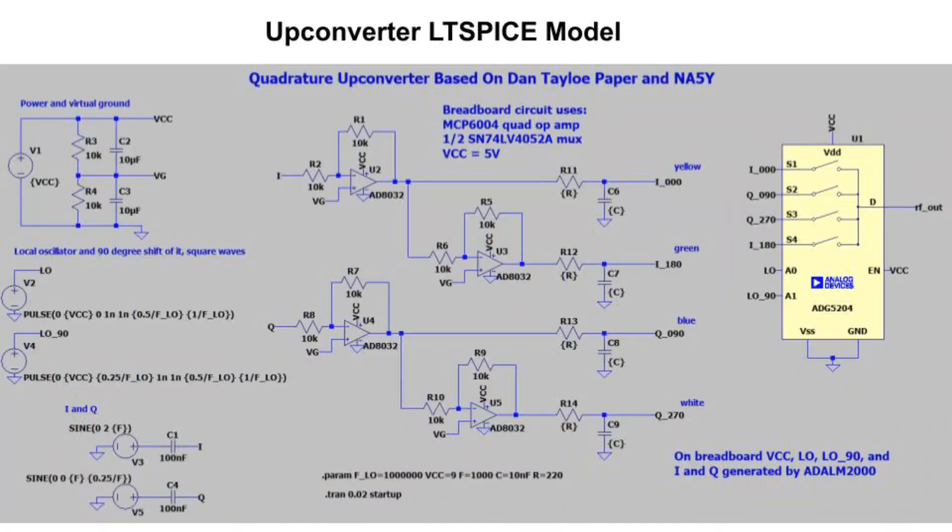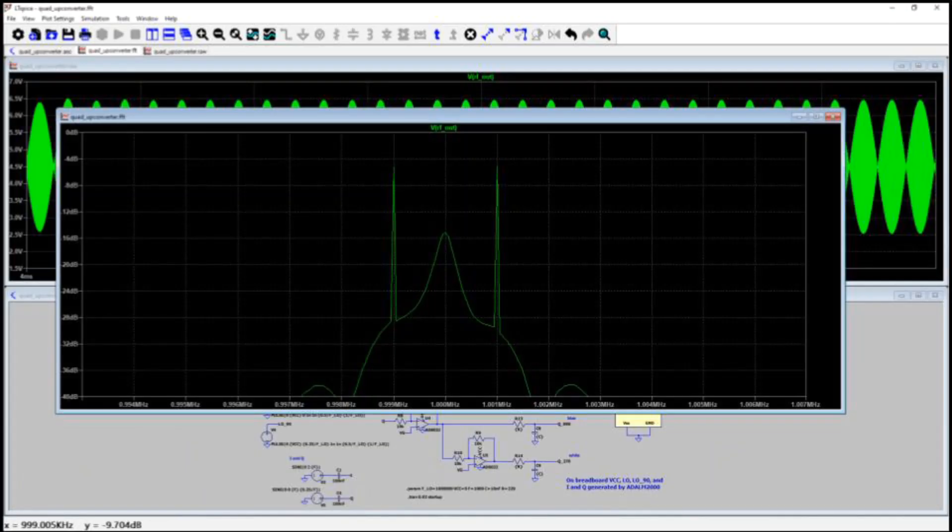Here's an LT-SPICE model of the breadboard circuit. It's running at 9 volts instead of 5 and is using different analog switch and op-amp chips. You can pause and have a look. You can run this model and have a look at the FFT. It also gives the expected 2 output signals when Q is disabled. So that's helpful.